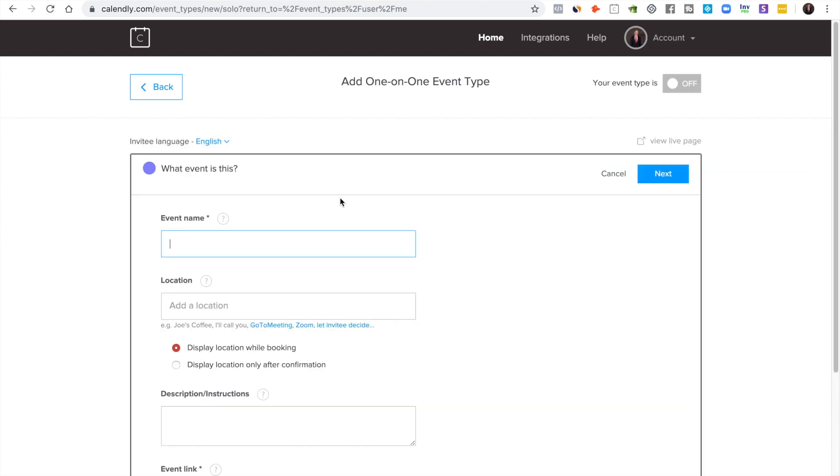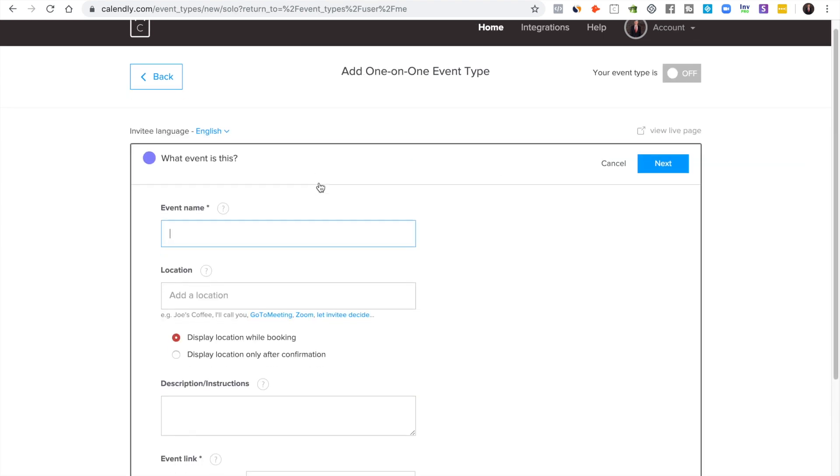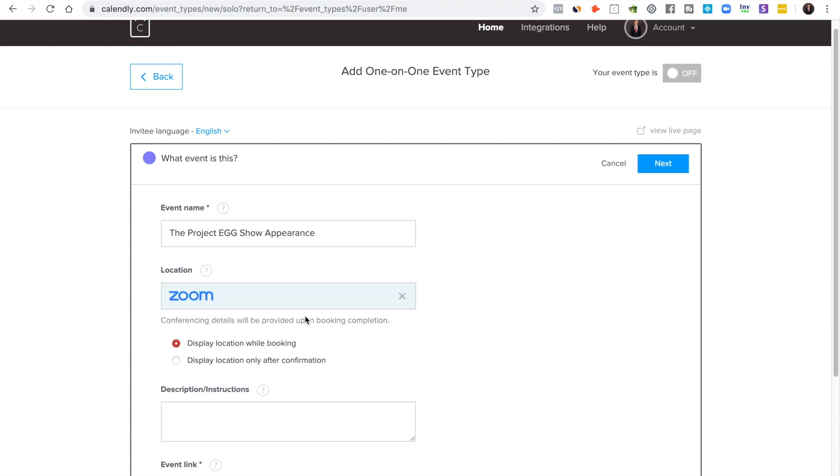Of course we're going to be doing this for podcasting, so we want to do one-on-one. We would call this whatever your podcast name is. I call mine the Project Egg Show Appearance because this is what the people see.